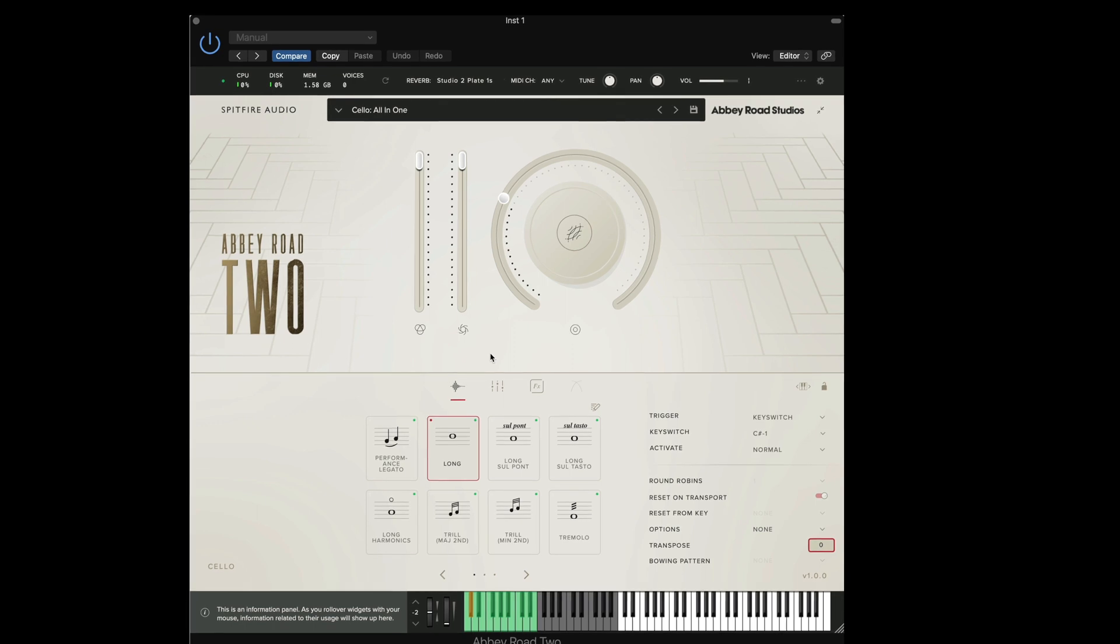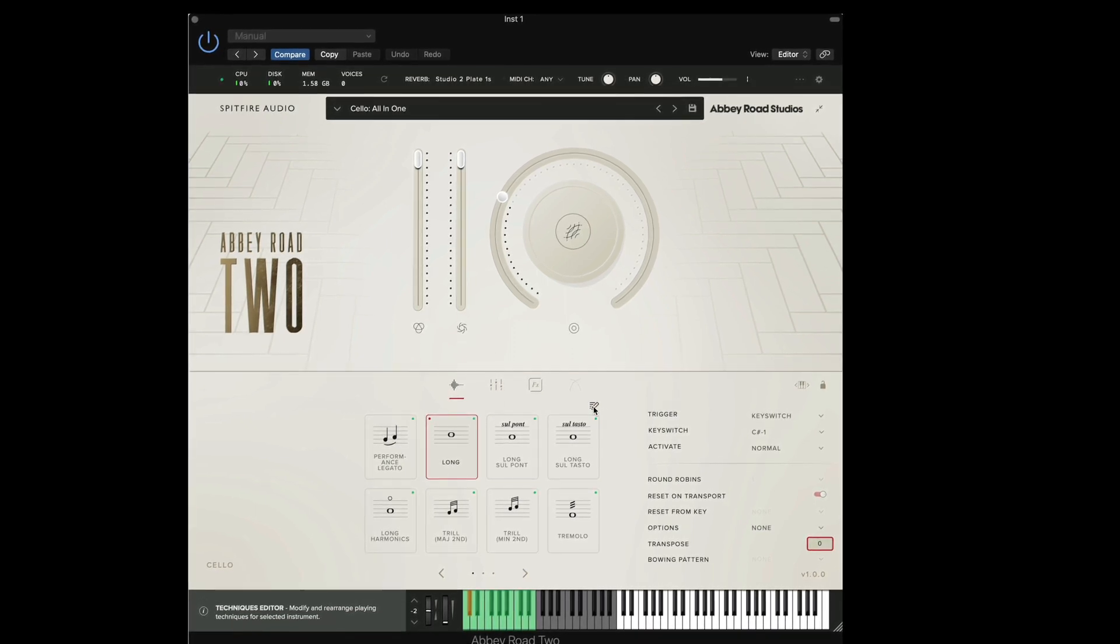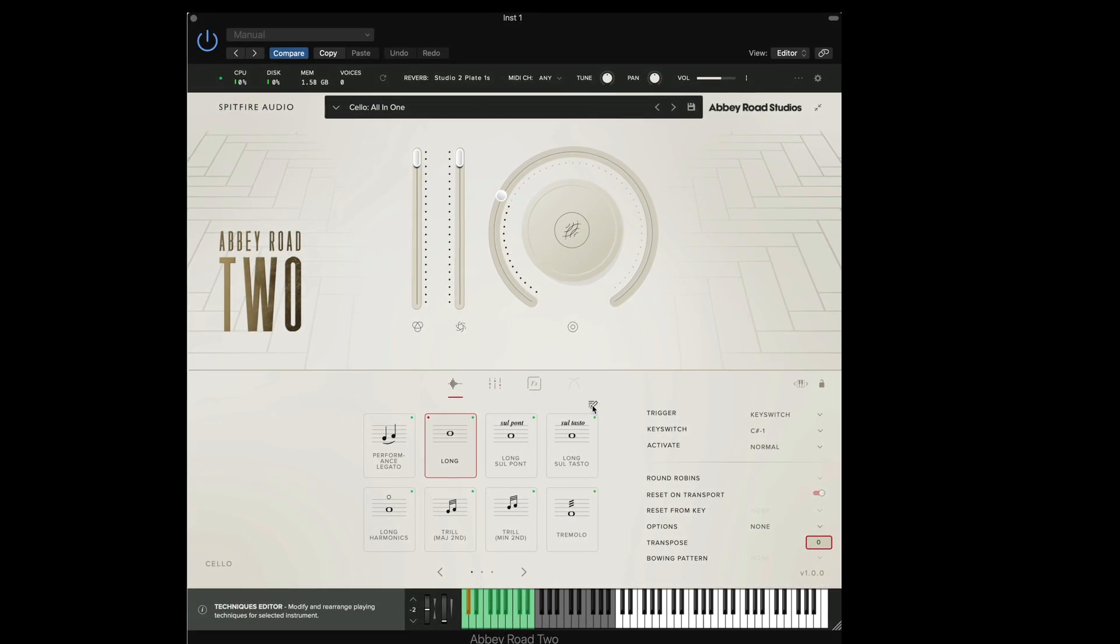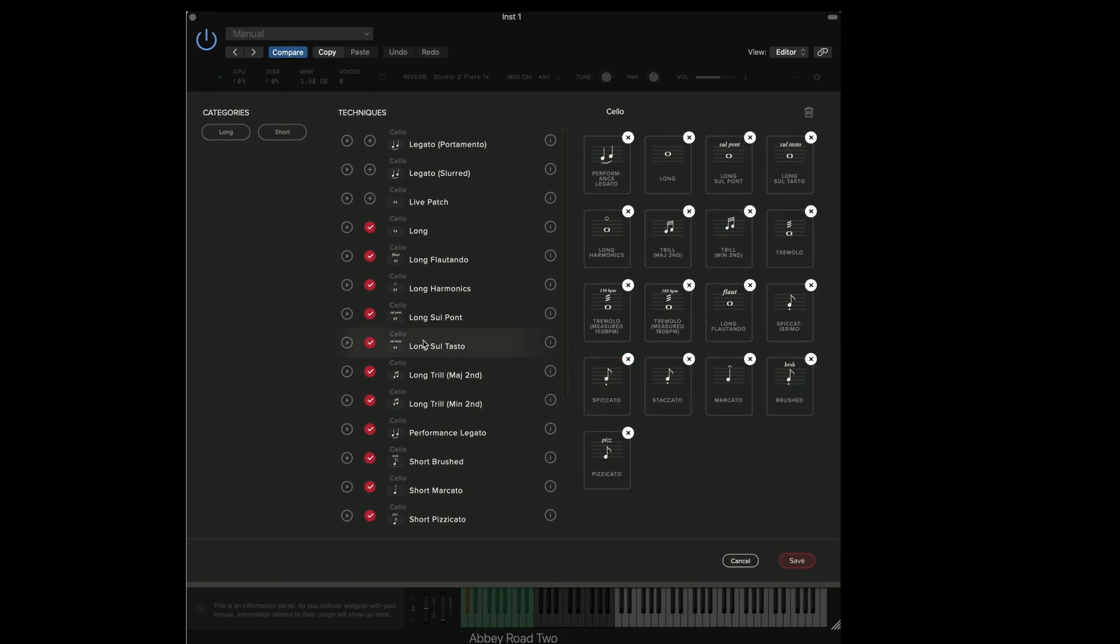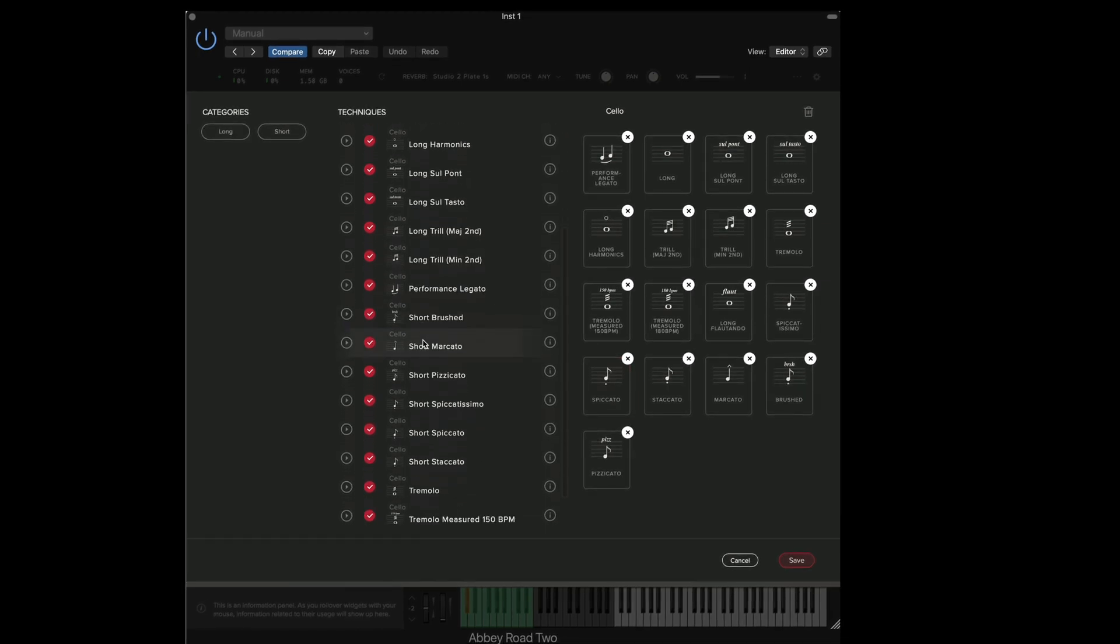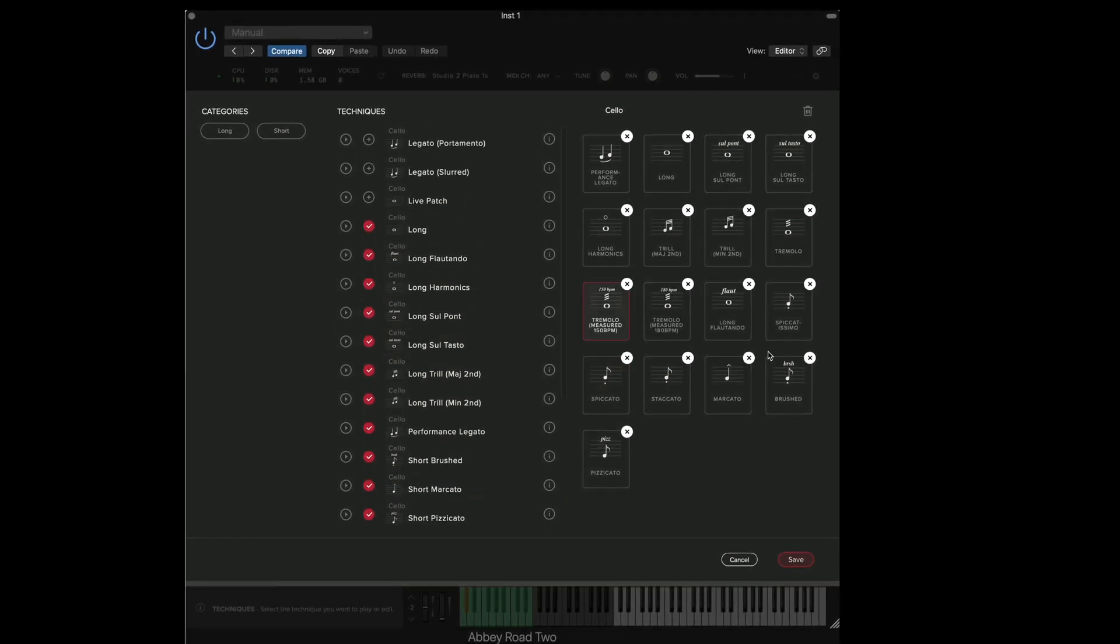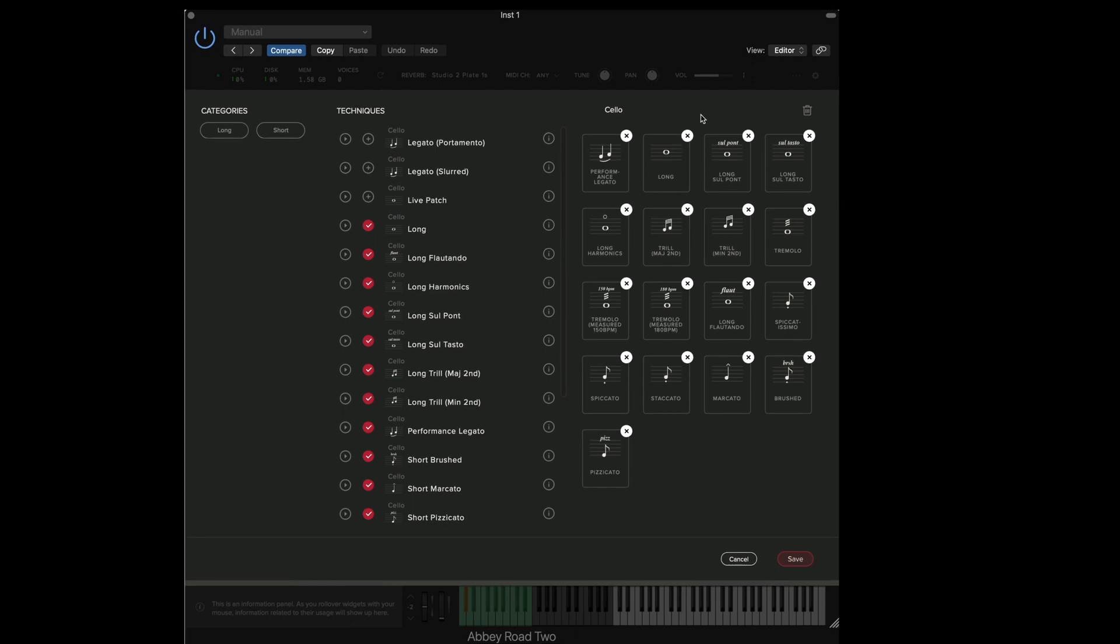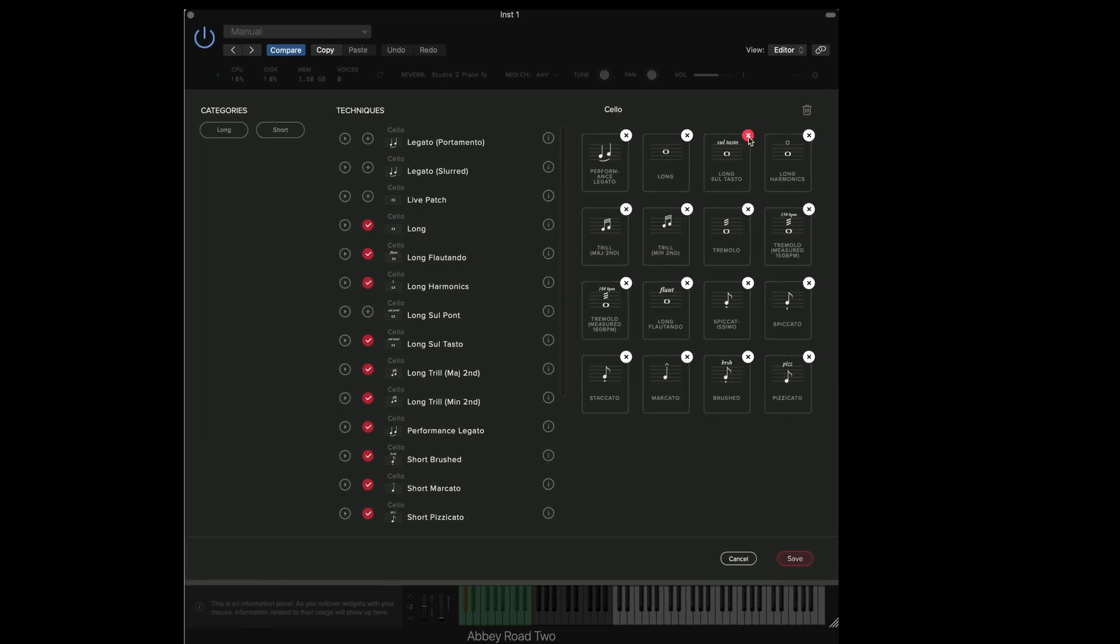To edit the techniques you first need to open the technique editor by selecting the pencil icon here. You'll now see that we've got a list of techniques available in the left menu here and in the right menu we can click on the X to remove any techniques that we don't want to use by default.